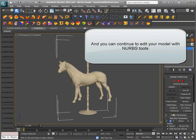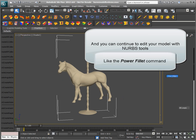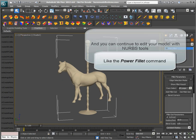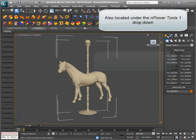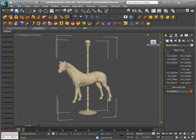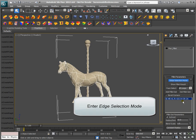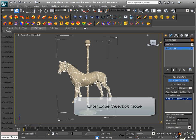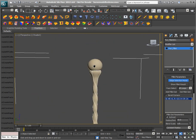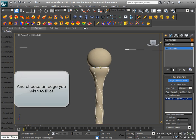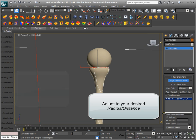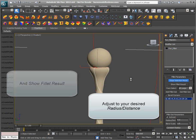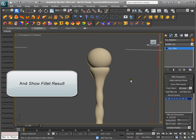And you can continue to edit your model with NURBS tools, like the Power Fillet command, also located under the NPower Tools 1 dropdown. Enter Edge Selection Mode and choose an edge you wish to fillet. Adjust to your desired radius distance and show fillet result.